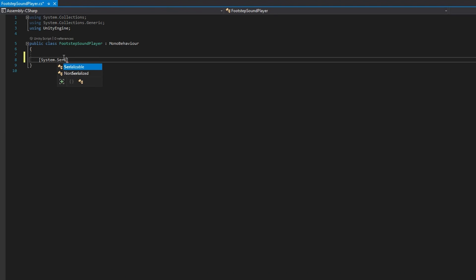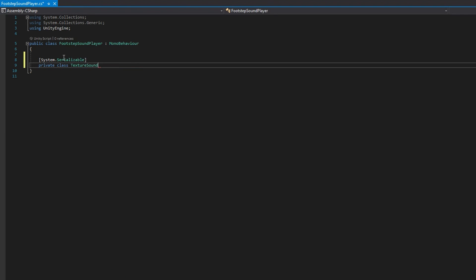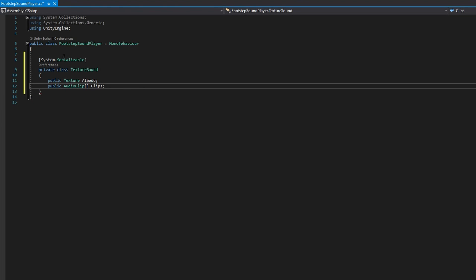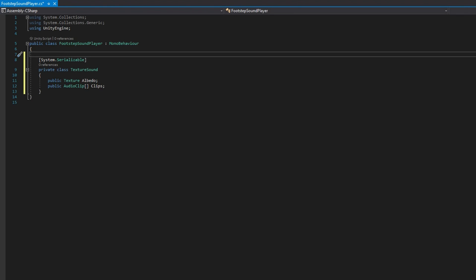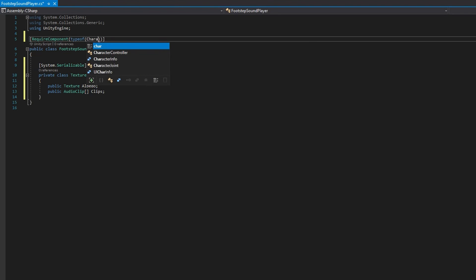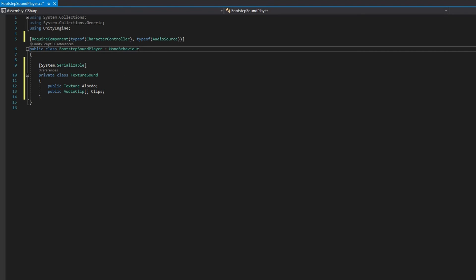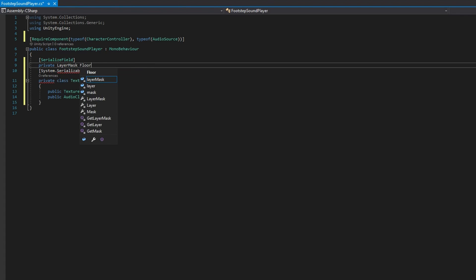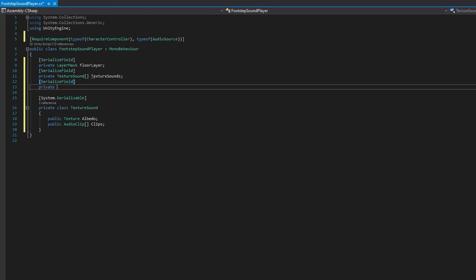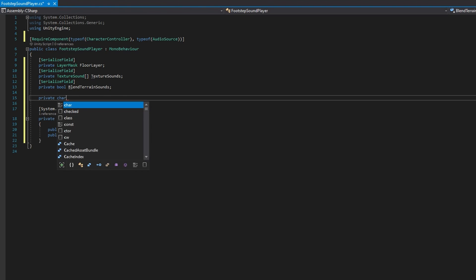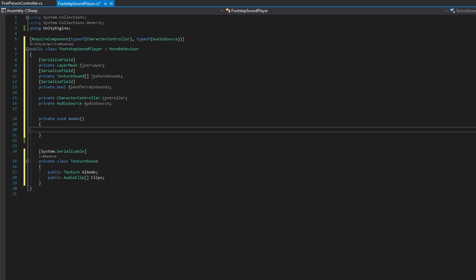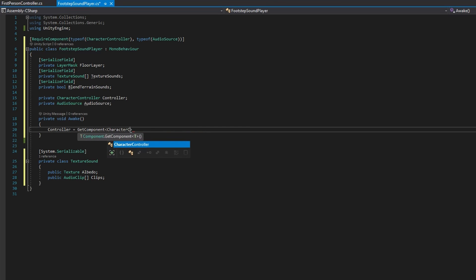If we open up Visual Studio in the footstep sound player, the first thing we'll do is add a private serialized class TextureSound that will have a public texture albedo and a public audio clip array of clips. Using this, we can map some texture to some set of clips that will play whenever the player is walking on that surface. Then on the footstep sound player, we'll add a required component type of CharacterController and AudioSource. We'll add some private serialized fields: a layer mask floor layer, a TextureSound array called texture sounds, and a bool blend terrain sounds. Then we'll have references for CharacterController and AudioSource. On Awake, we'll assign the controller and audio source via GetComponent.